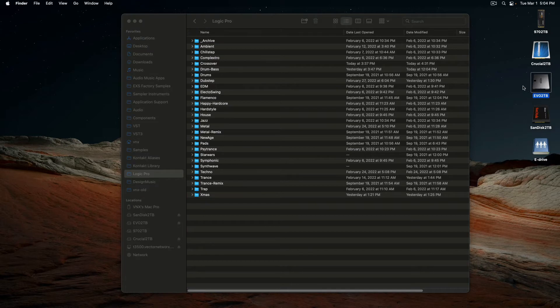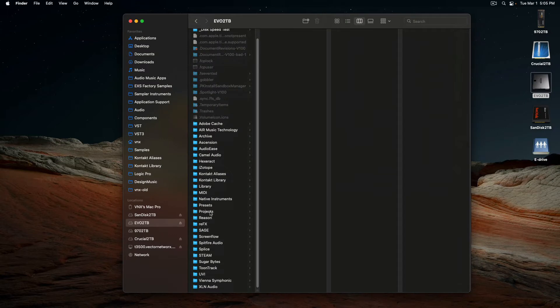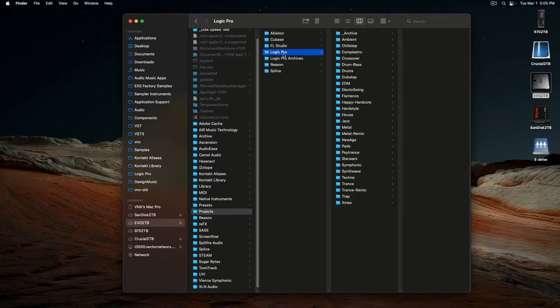I have an SSD drive, a 2TB SSD drive that stores all my projects. It's projects, and then I'll have different DAWs, then I'll have this one right here, which is my Logic Pro.